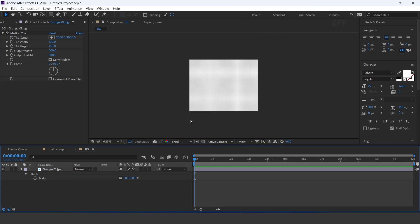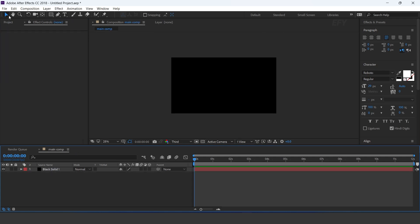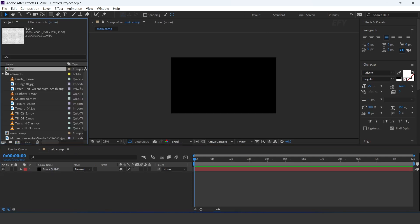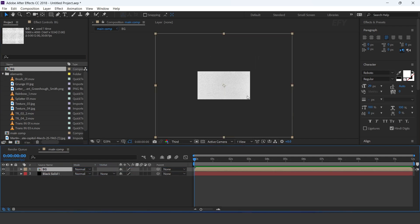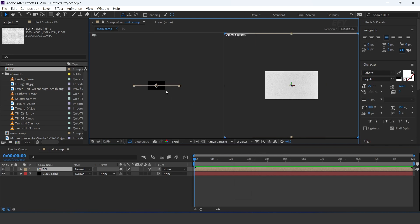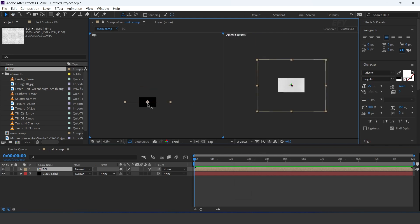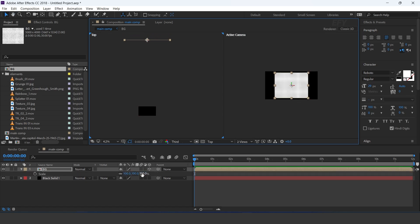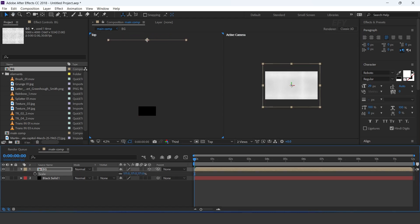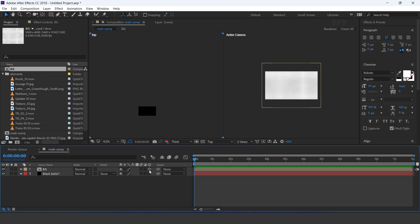Now go to the main comp and drag bgcomp into the timeline. Turn on the 3D icon. Select 2 views and move bgcomp position to the back side of the comp. Increase the size and also turn on the transform collapse icon.